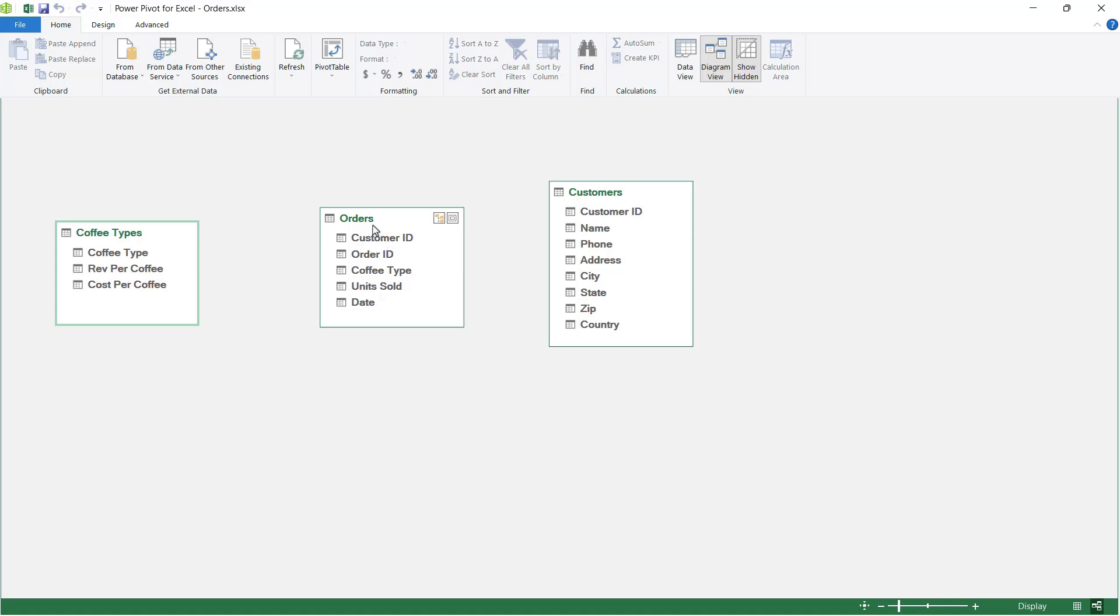If you recall, in this particular table our customer IDs are just listed out one, two, three, four, five. If I'm doing some kind of analysis on our customers, that's not particularly helpful for anyone that I'm going to send this report to.